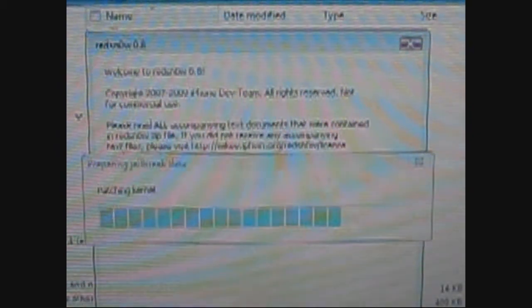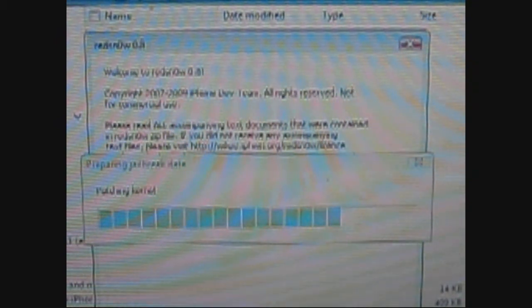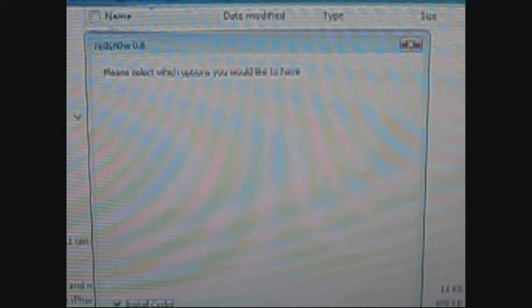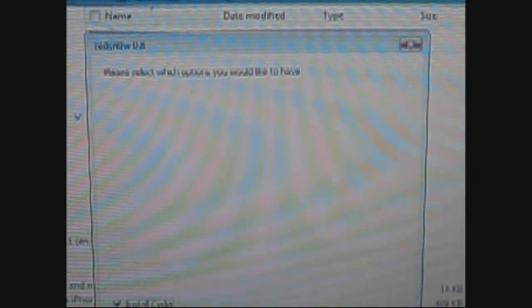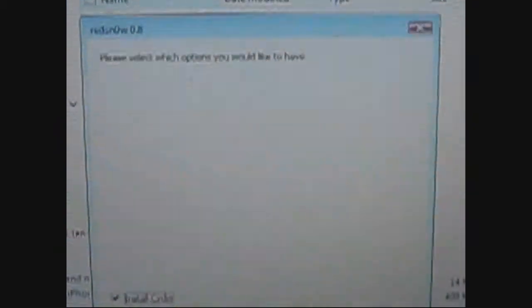Let that patch kernel thing go through. Now you're going to have options on what you want on the iPhone when it gets installed. You can have Icy or you can have Cydia. You can have both of course. You're going to click next.